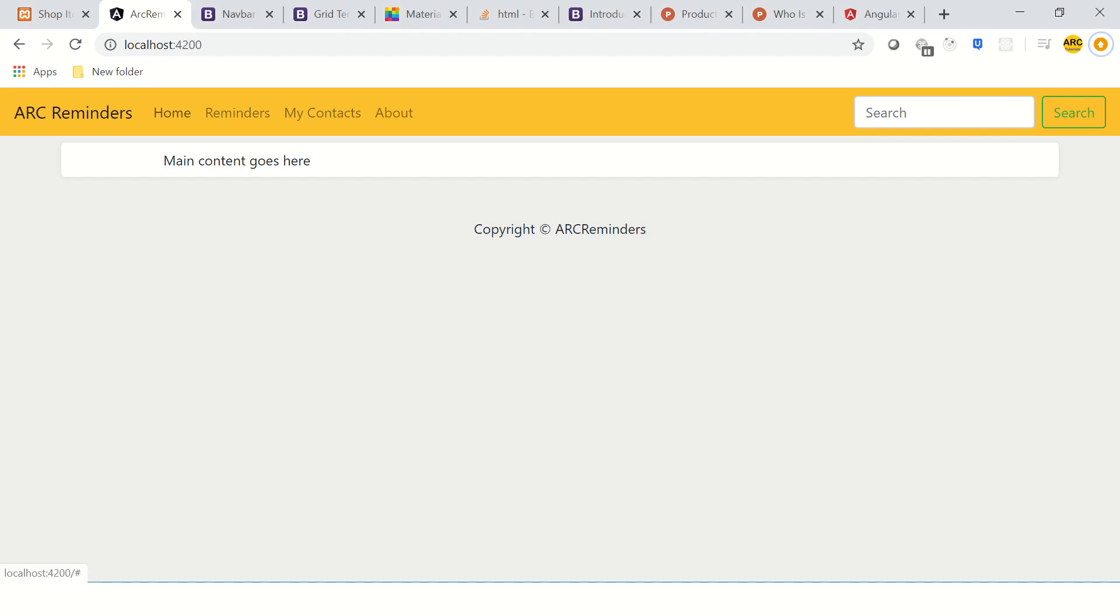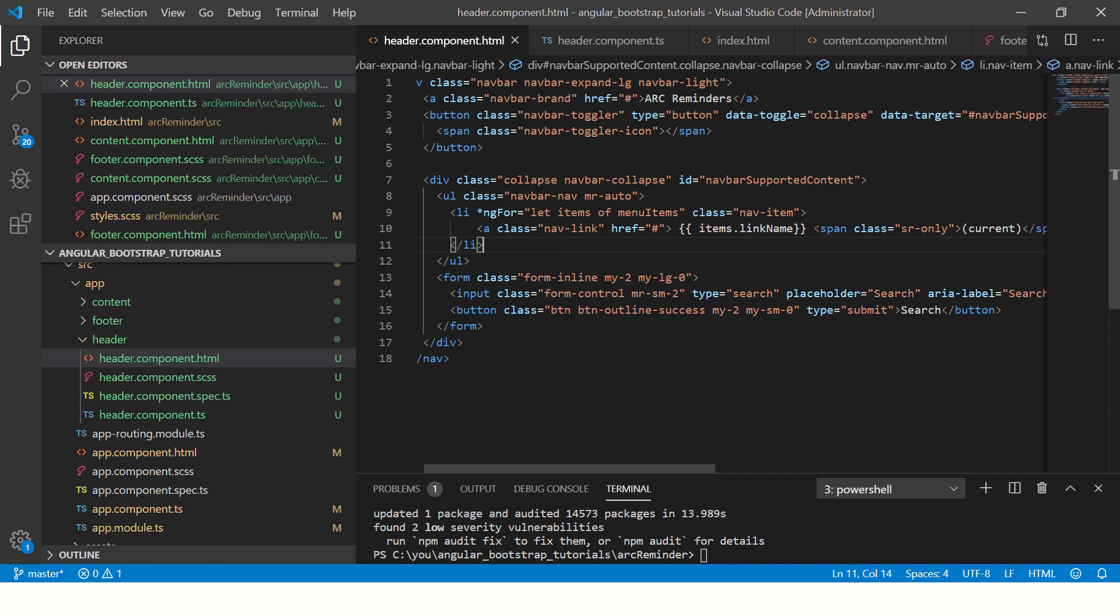So we can see we got home, reminders, my contacts, and about. So this is dynamic menu that came from our Angular component.